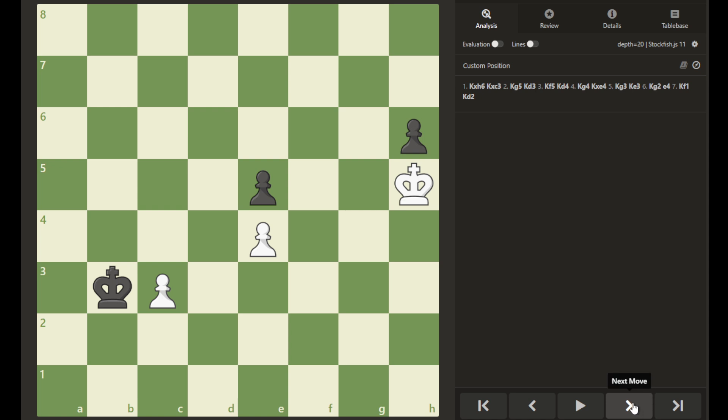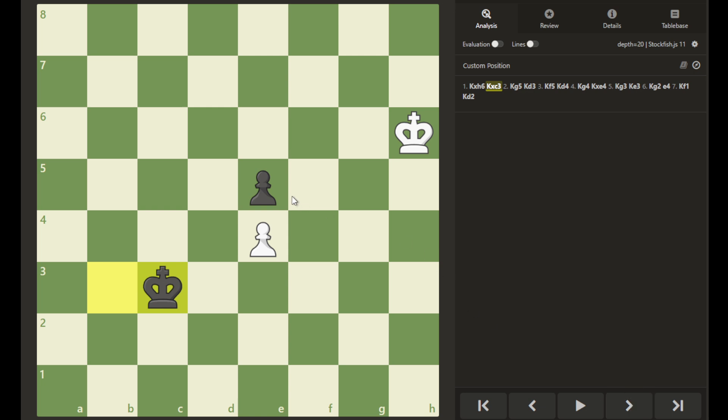If he captures this pawn, and black captures, they will move in towards this pair of pawns. And here, white moves in, and black has a decision to make.